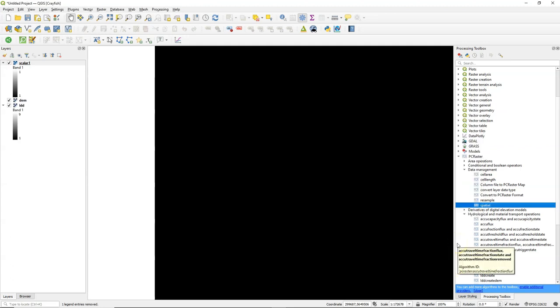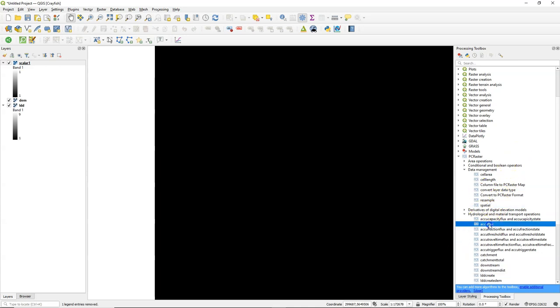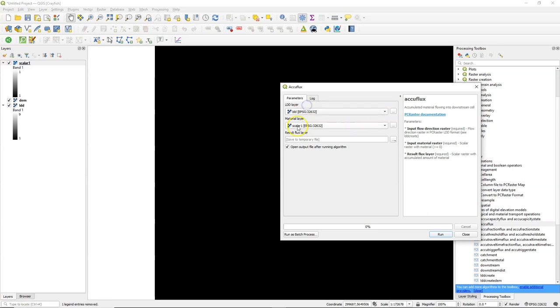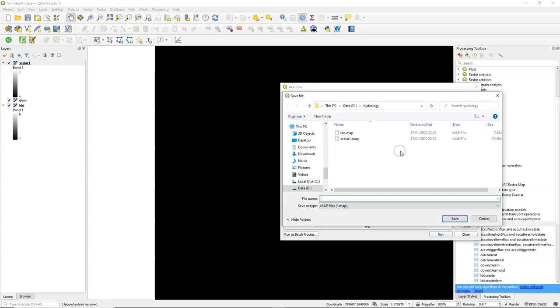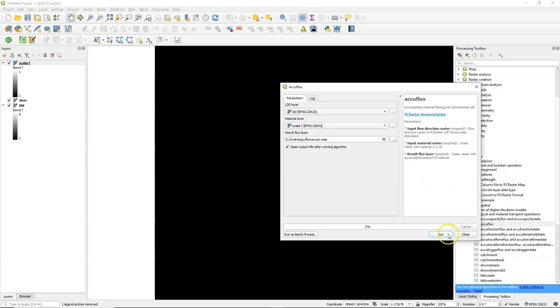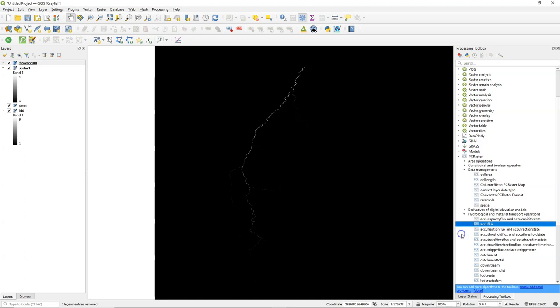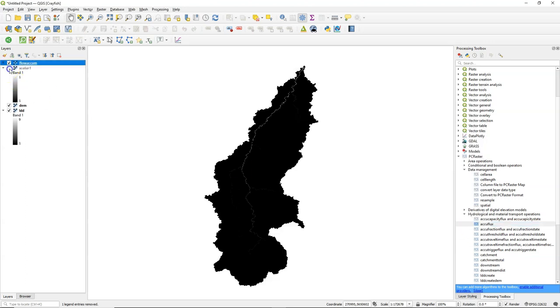Here we see the scalar 1 raster, which is bigger than the catchment because there are a lot of missing values around the mask that we use. I fill in the dialog to calculate the flow accumulation. We execute the AccuFlux tool, and here is the flow accumulation.